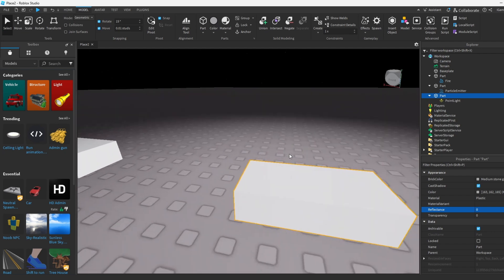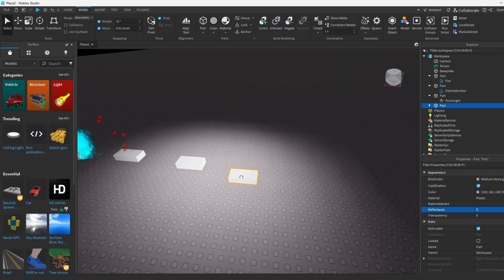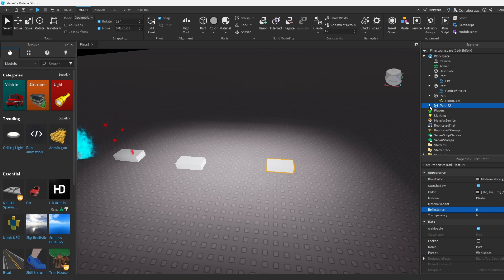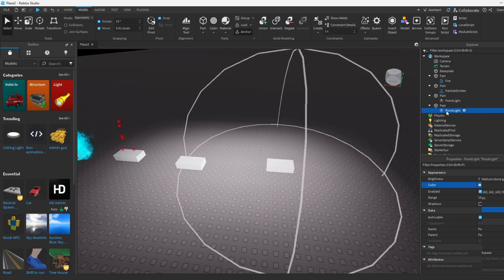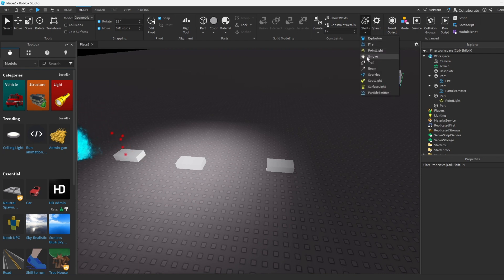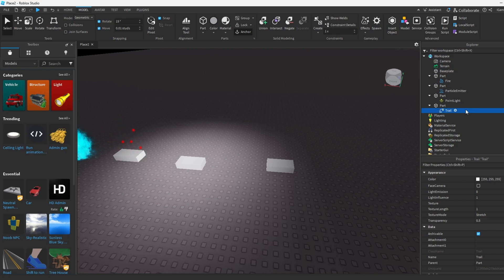Let's duplicate it and now let's do another effect. How about we do something like a trail? So let's add it to the part and let's see how this works.